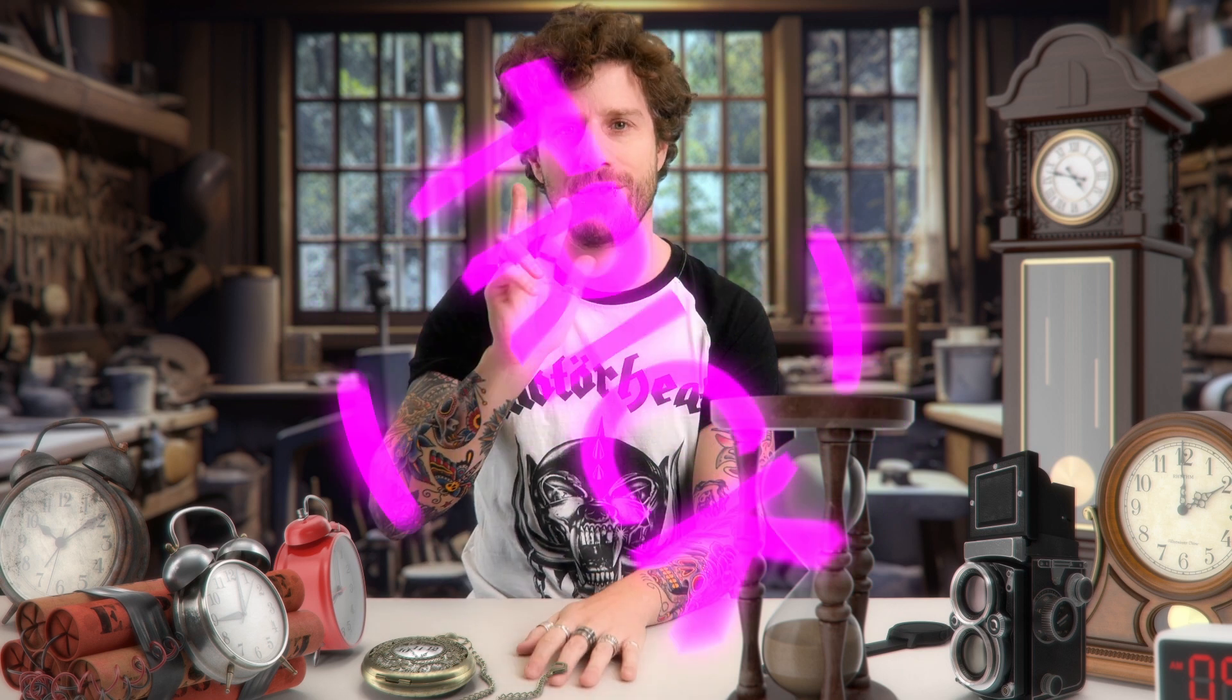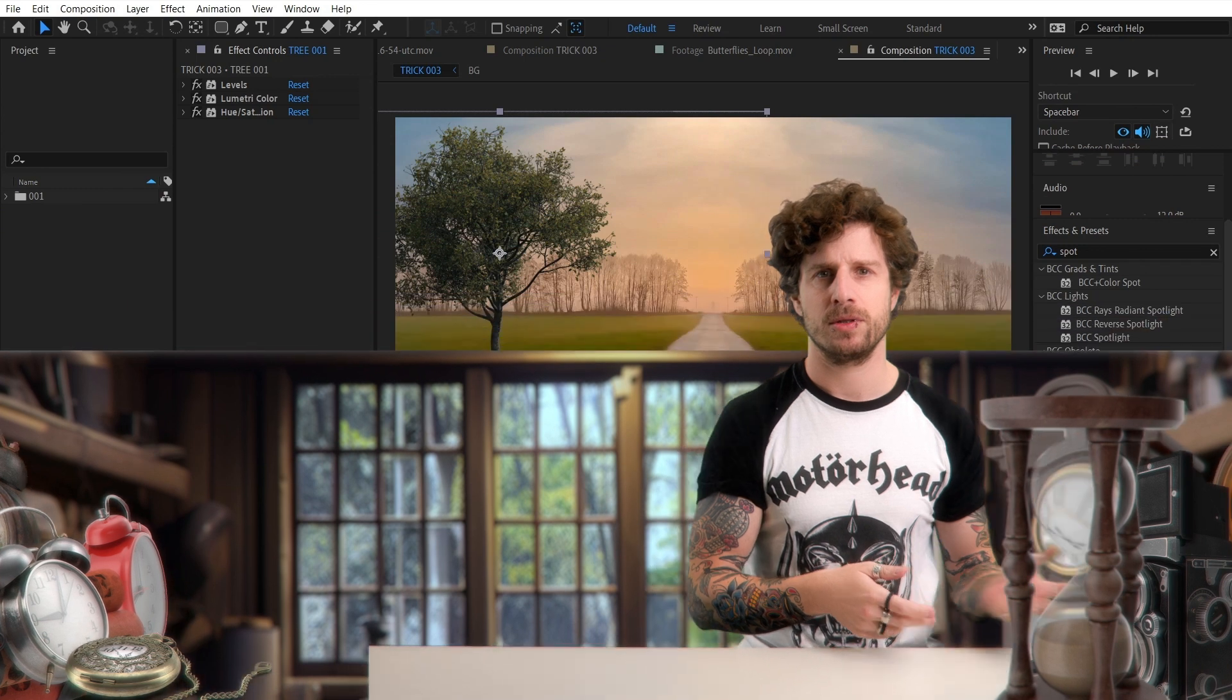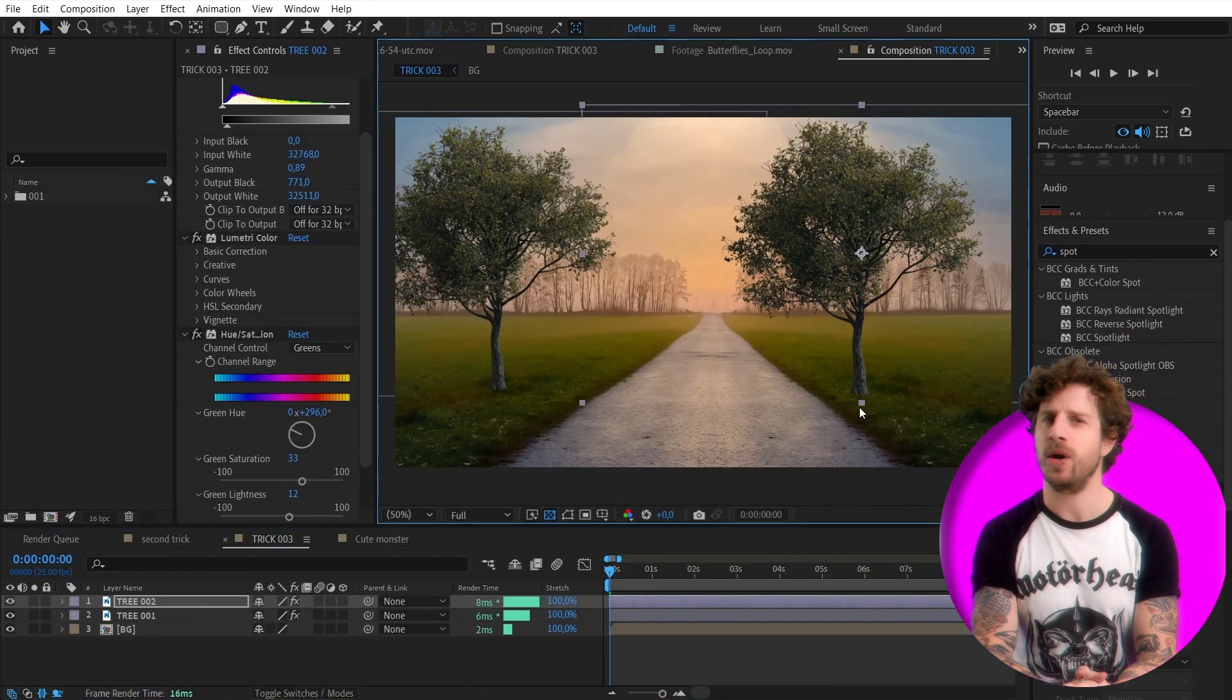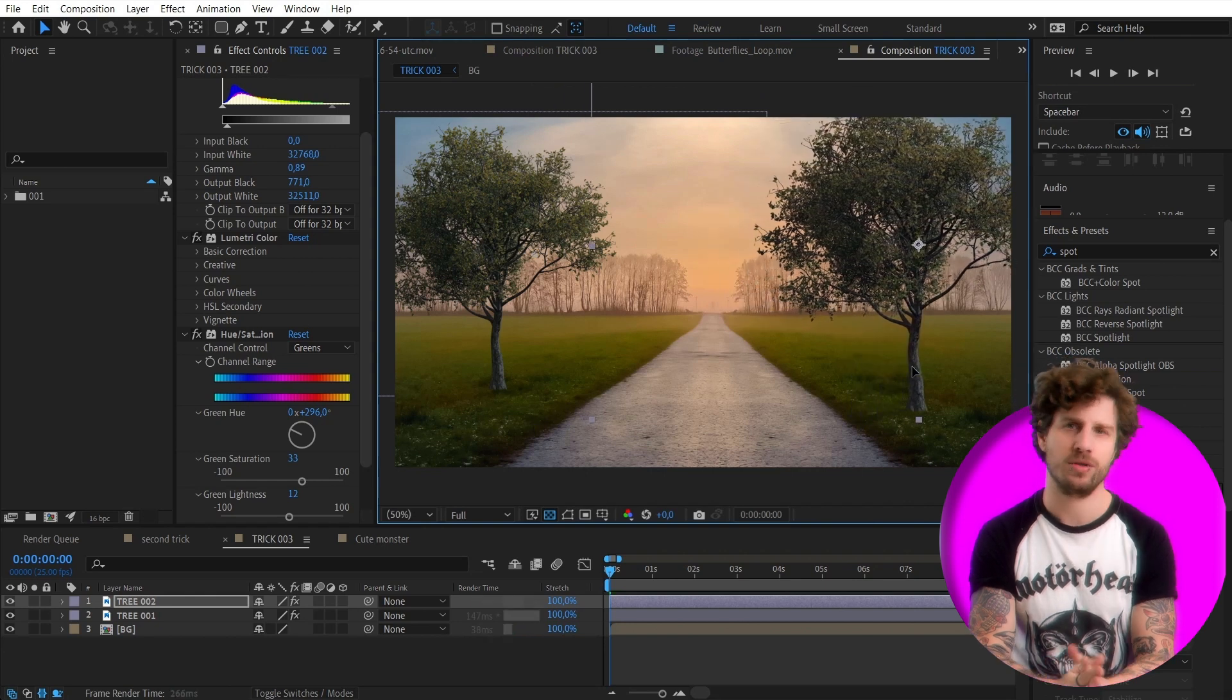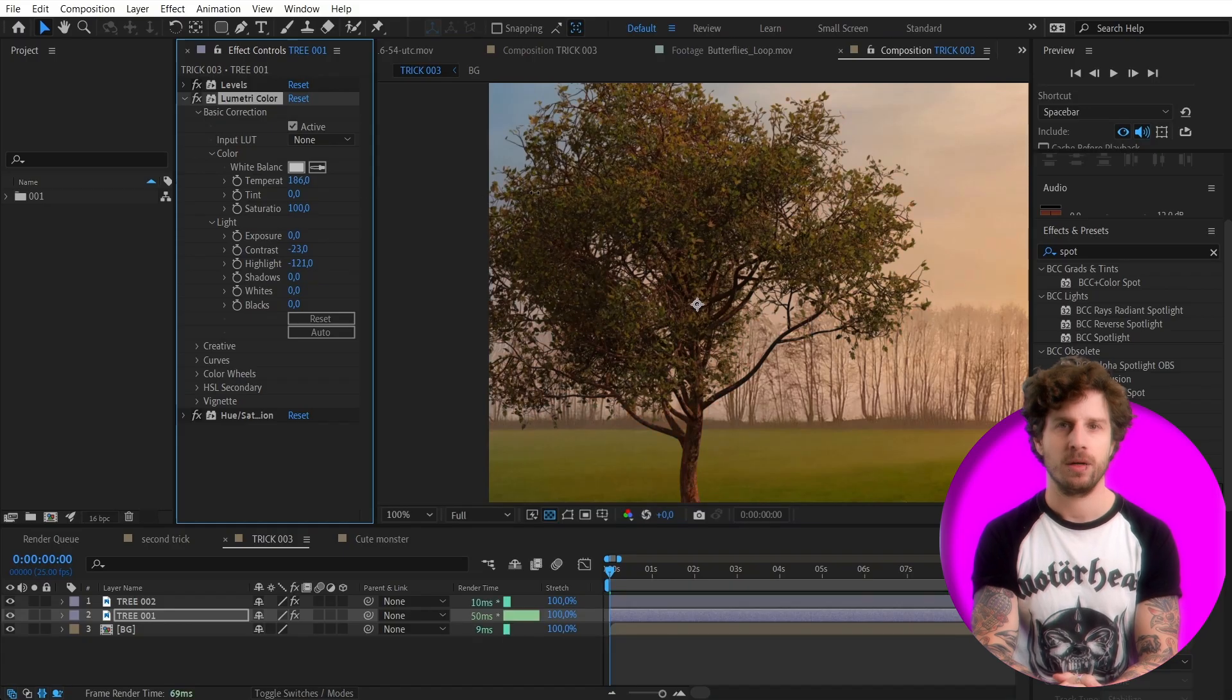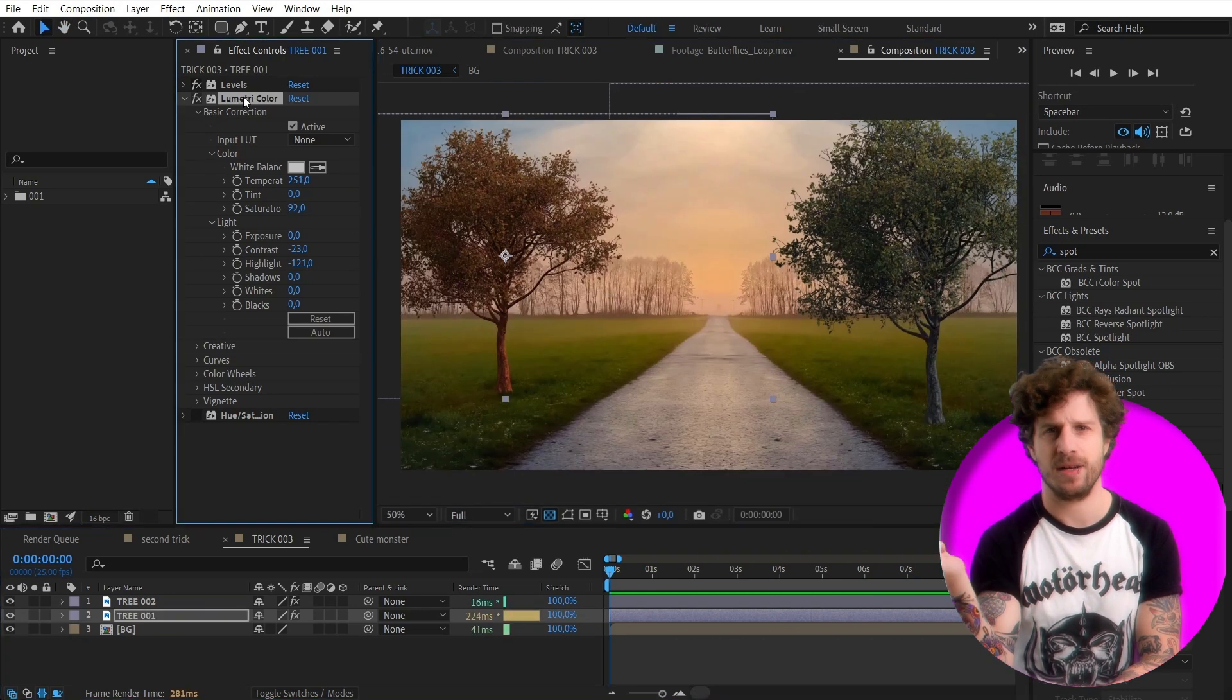Time saver number three. Again, an issue that most of you have had in the past. You have an asset and you may have color corrected it. Now you want to use it again, but for some reason you are not happy with the color correction. So you adjust it. Oh wait, you have to adjust it also on the other asset now.